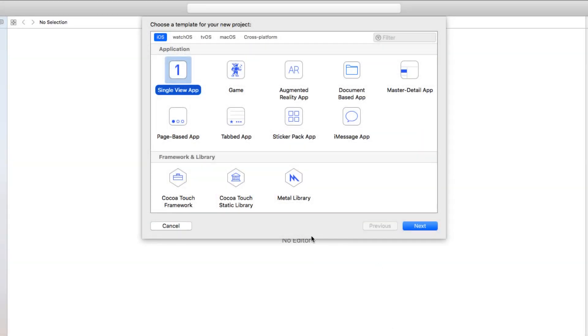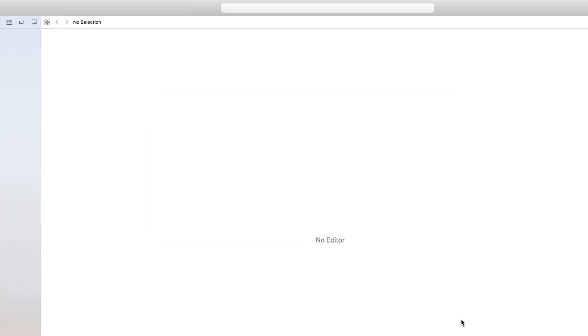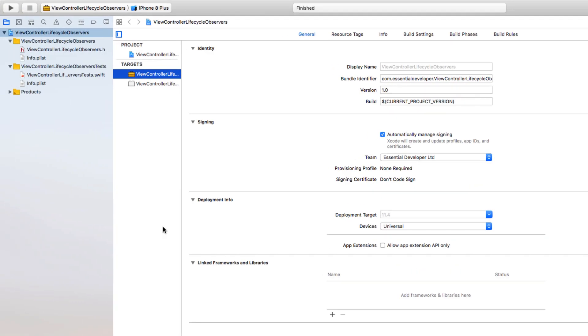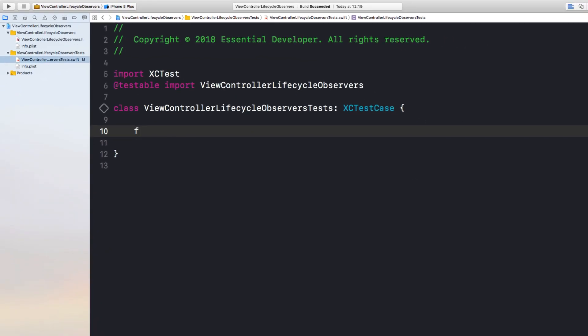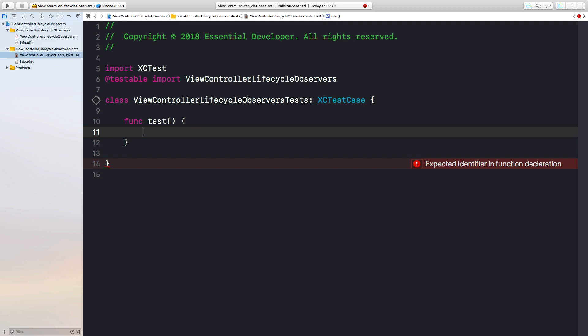Let's start with a new project. Let's make it a framework. Let's call this ViewControllerLifeCycleObservers. Unit tests, yes please. Alright, here it is, our empty project. Let's create our first test. So I don't know how to call this test yet, so let's create a ViewController first. That's gonna be our system under test.